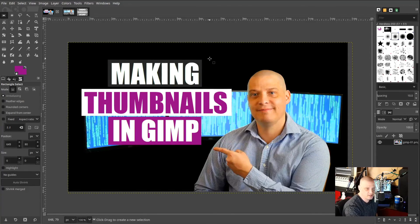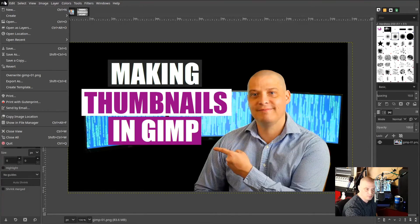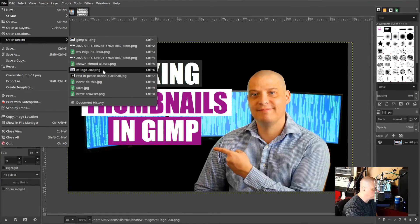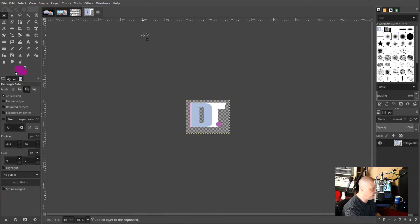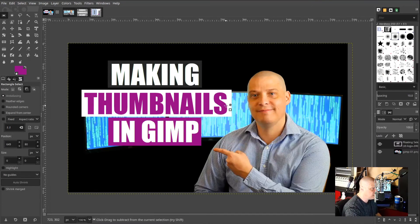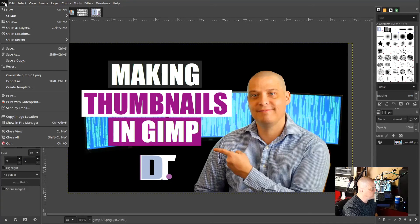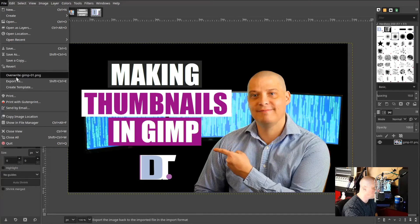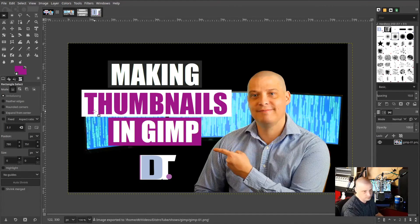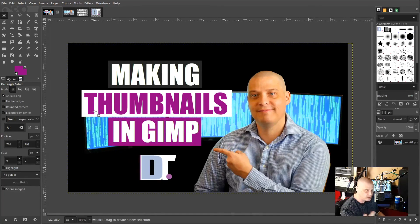The last thing I want to do is add my logo. I have the DT logo saved in my images — I'll copy it, paste it, and put it right there. That looks good for a thumbnail. All I have to do now is save the image — I can go to Export and save it as a JPEG or PNG. And there you have it. When I upload this video to YouTube, it will ask if I want to upload my own thumbnail, and I'll upload this one.